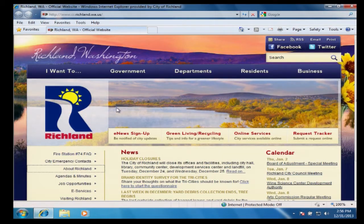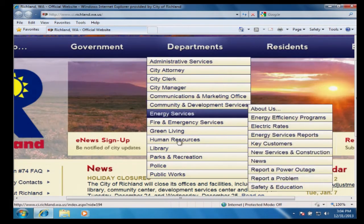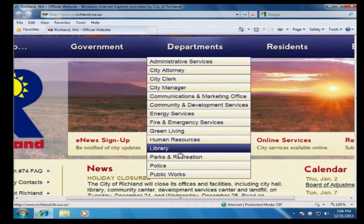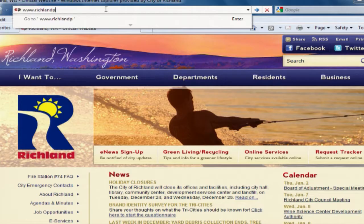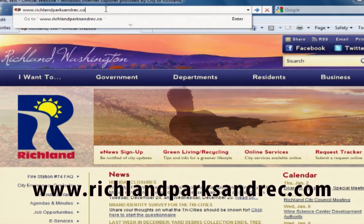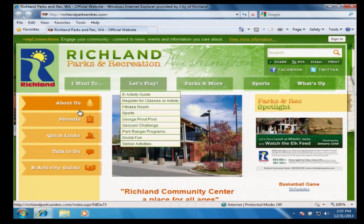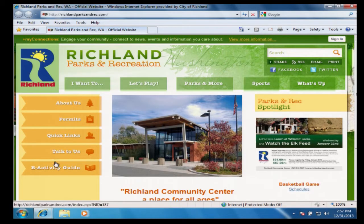To start, go to the City's website and click on Departments, then Parks and Recreation, or go directly to the Parks pages at richlandparksandrec.com. From this page, click on eActivity Guide.